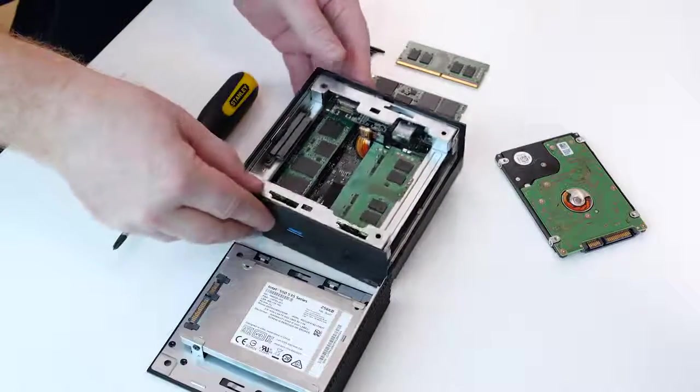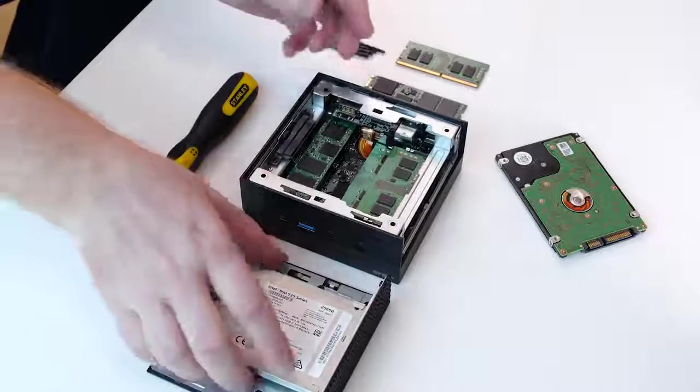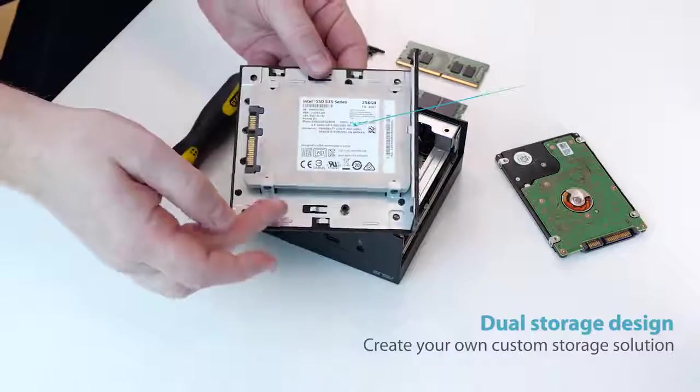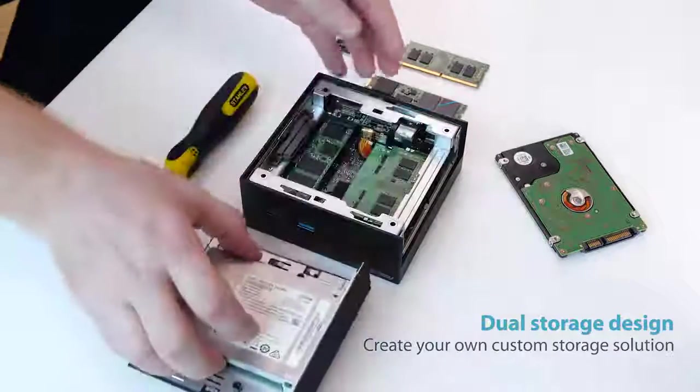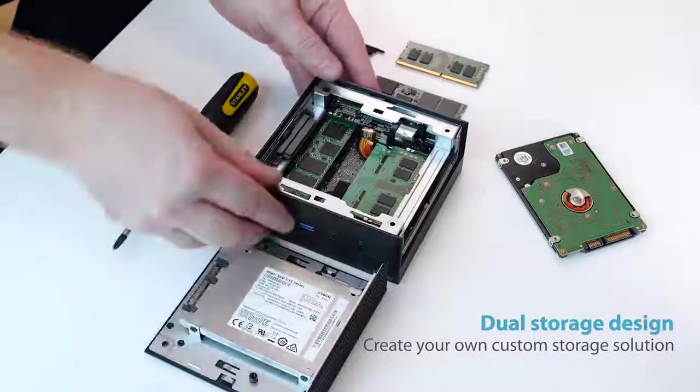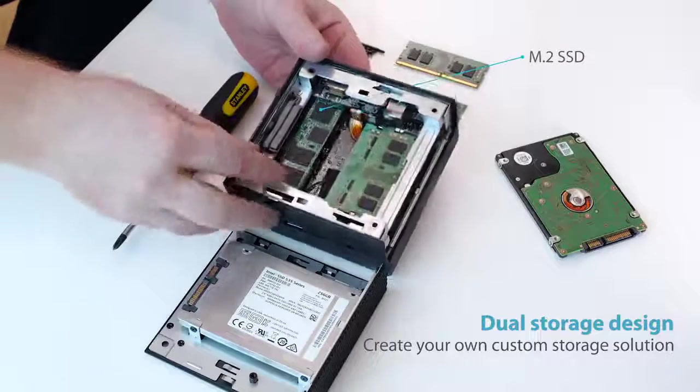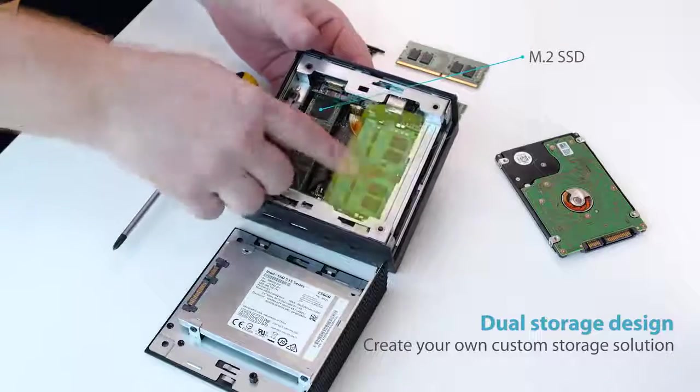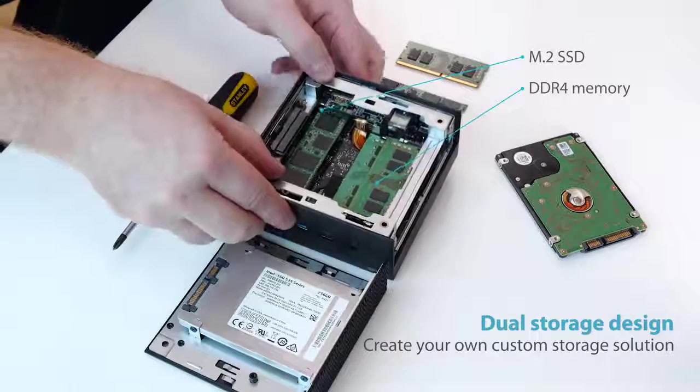From here, it's really easy to install and replace the 2.5-inch drive integrated into the chassis here, as well as the M.2 SSD here and the DDR4 modules you can see right here.